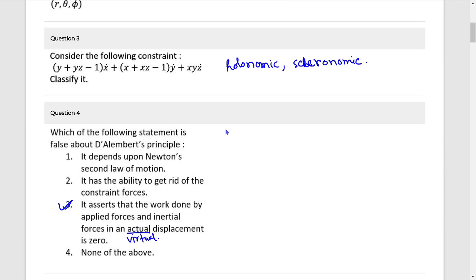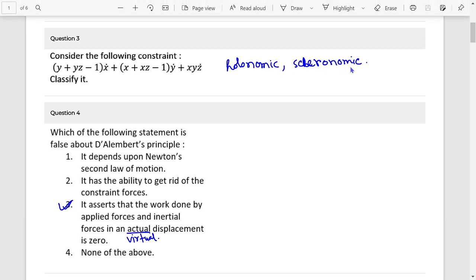Question 3: This constraint is holonomic and scleronomic.